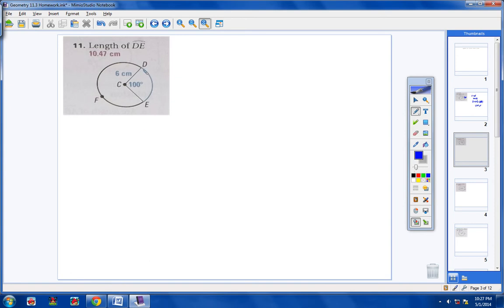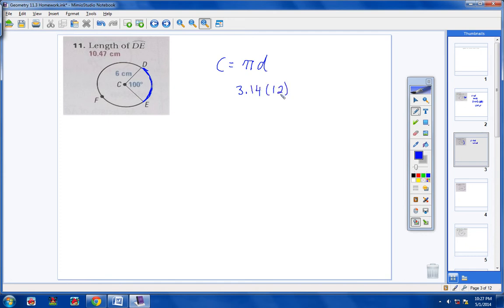They want us to find the length of this blue arc right here. Step one: we're going to find the circumference of the circle. Circumference equals pi times d. If your radius is 6, then your diameter is going to be 12. So we're going to take 3.14 times 12. You'll get 37.68.